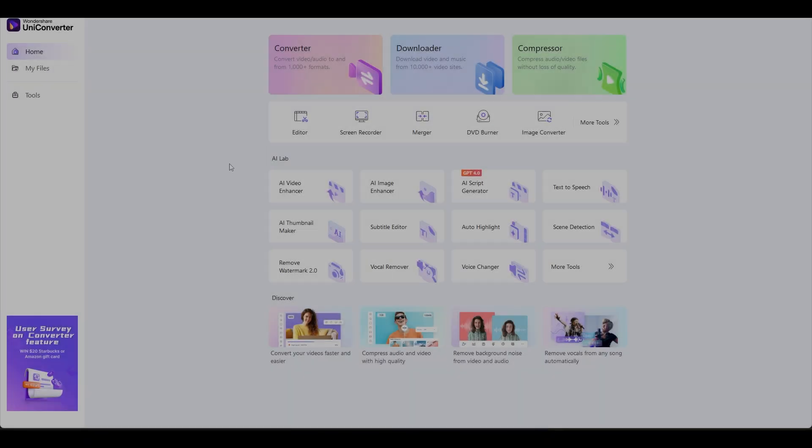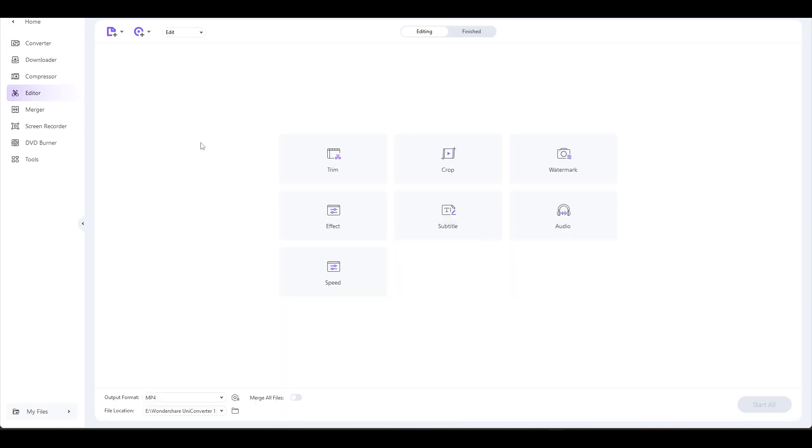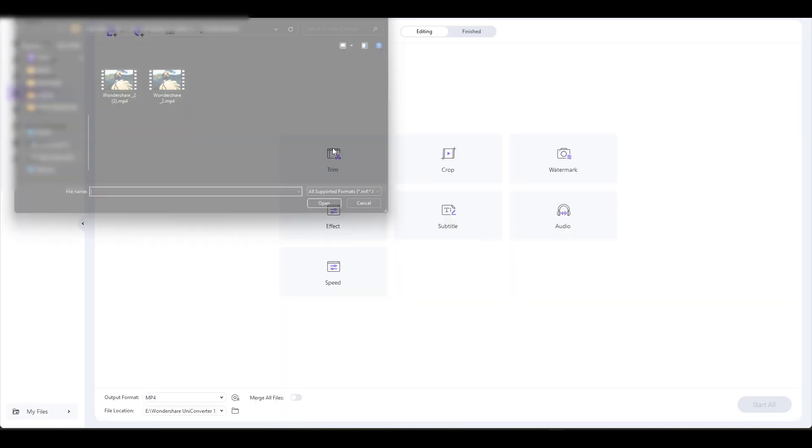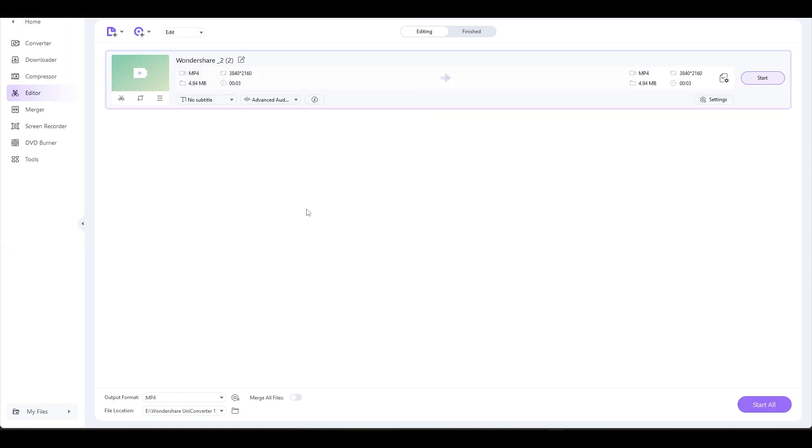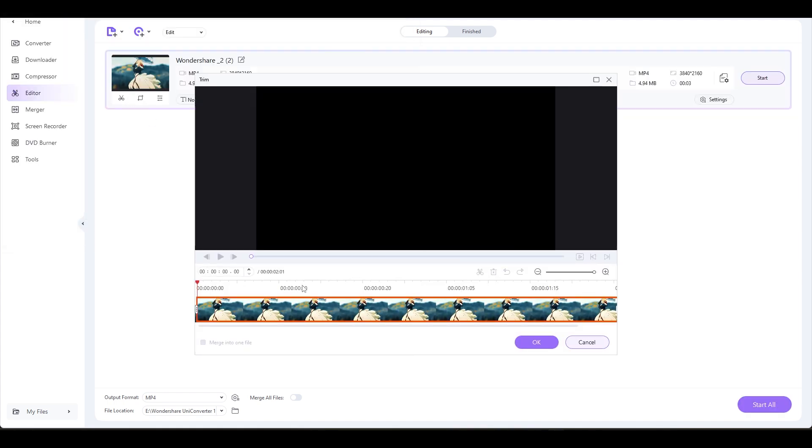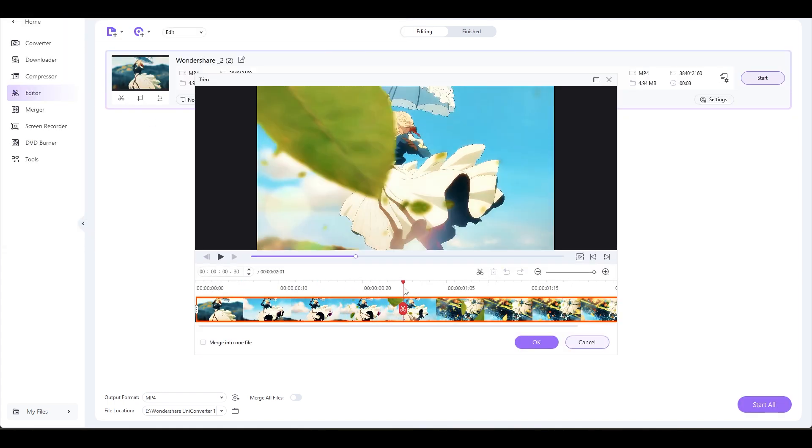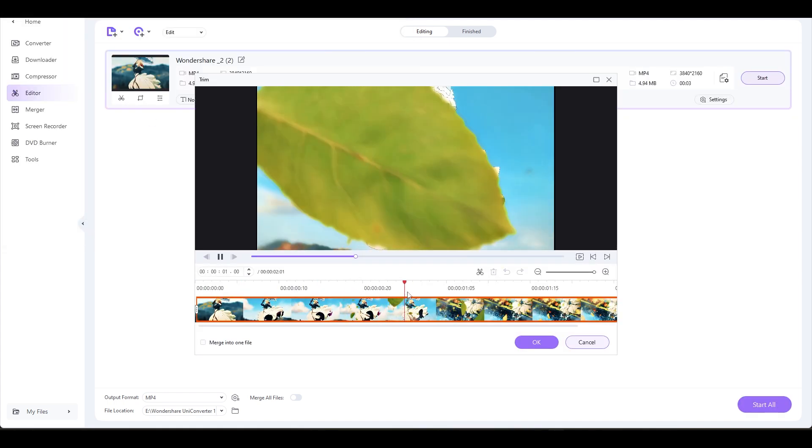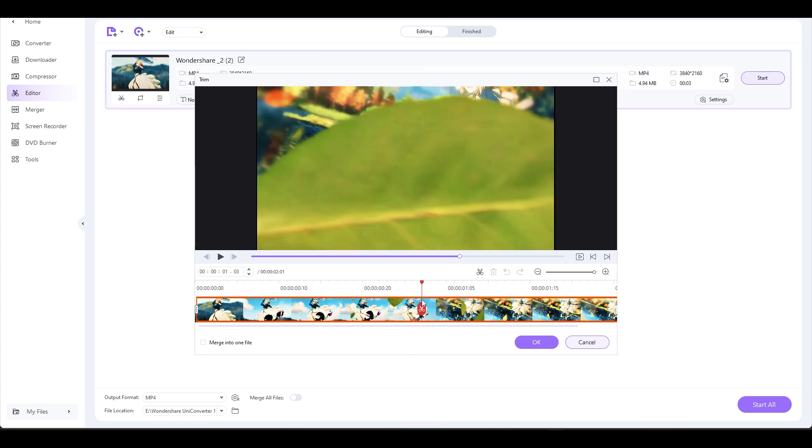Additionally, you can easily perform some basic editing tasks with Wondershare Uniconverter. I'll briefly walk you through the process of trimming videos. Choose your video, approach the area you wish to cut. To split the video, click the successive segments, then choose the segment you want to remove.